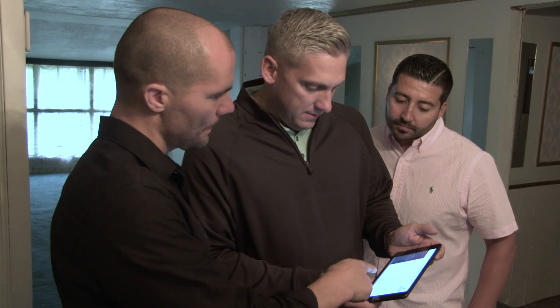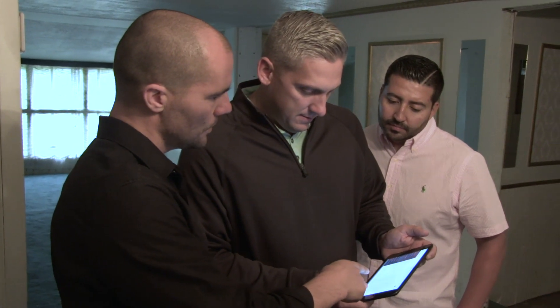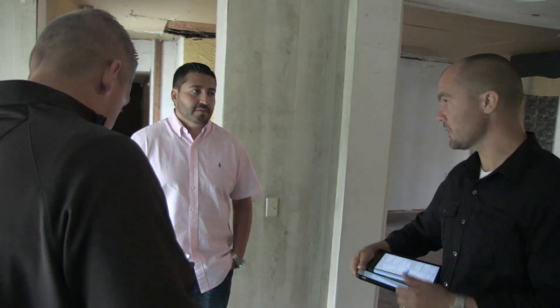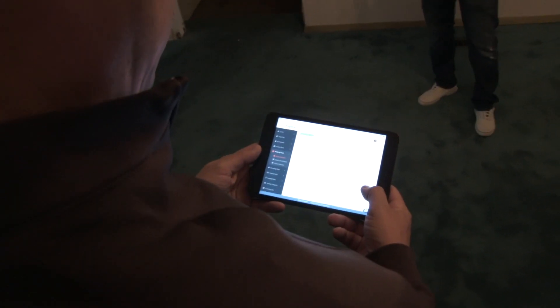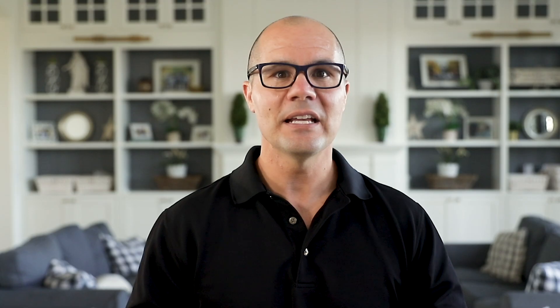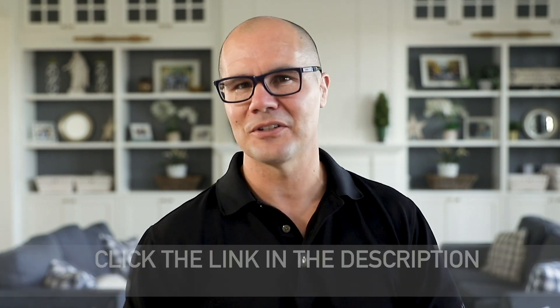Most people struggle to find two or three of these things in one platform, but with Flipster, you get everything you need in one software that you can access from your phone or tablet while on the go. And when you're at home, you can continue working on your deals on your laptop or desktop. It's flipping houses made easy, and it sets you up to make twice as much money in half the time.